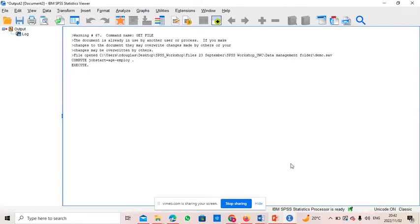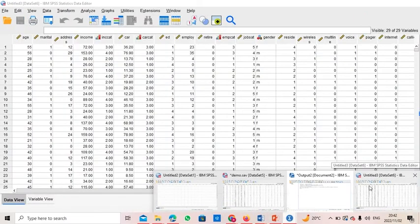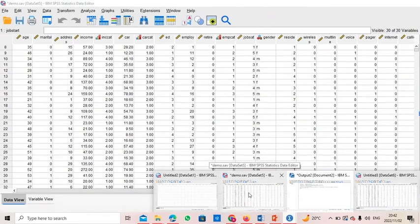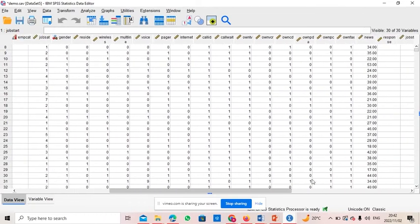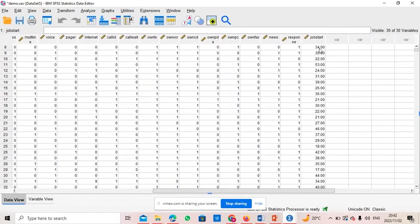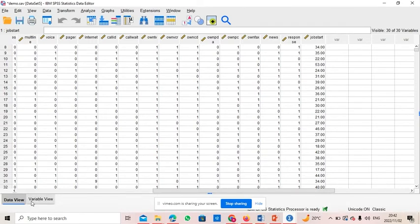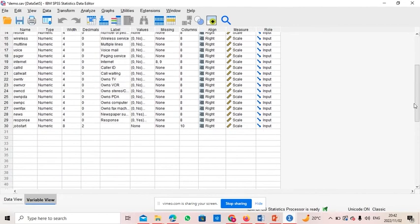The variable has now been created. For example, job_start shows 34 years — so this particular employee started at the age of 34. You can see values like 35, 32, 52, 53, and 24. Switching to Variable View, you can see the new variable that has just been created.